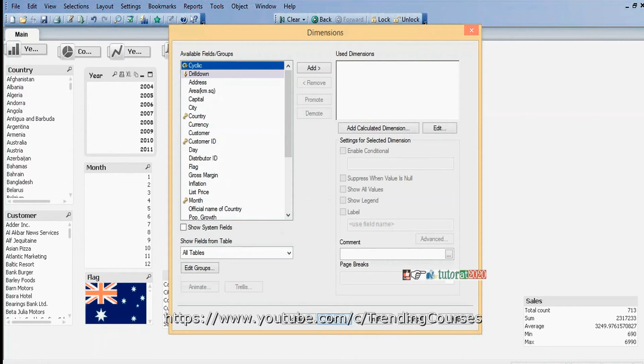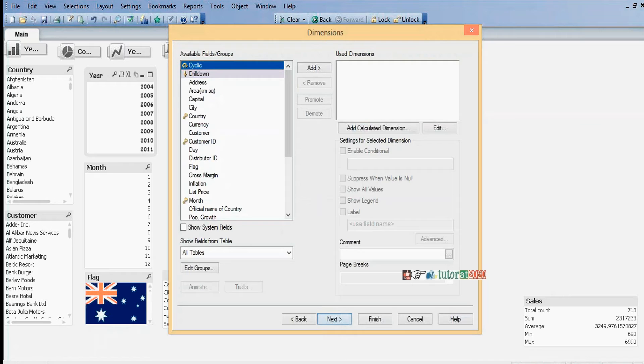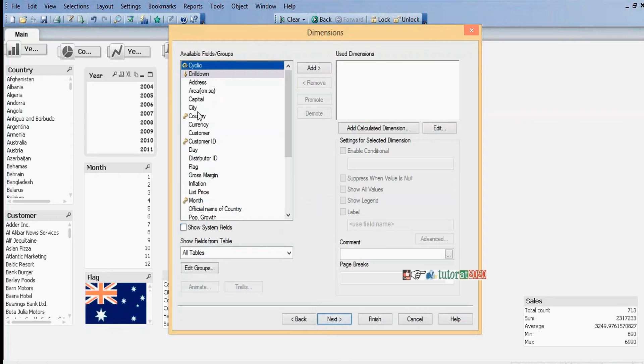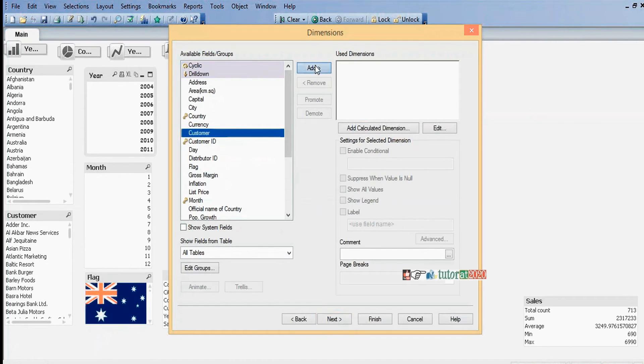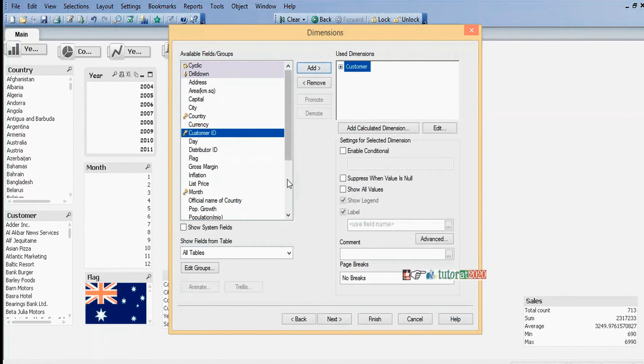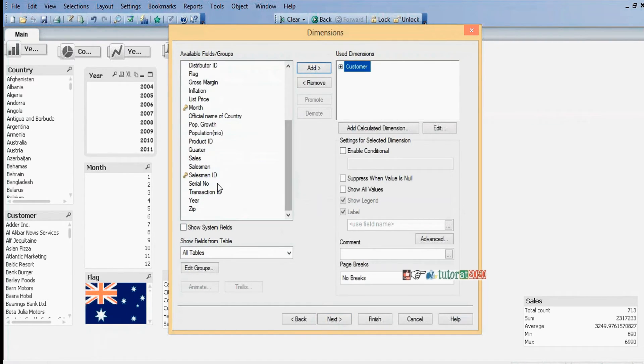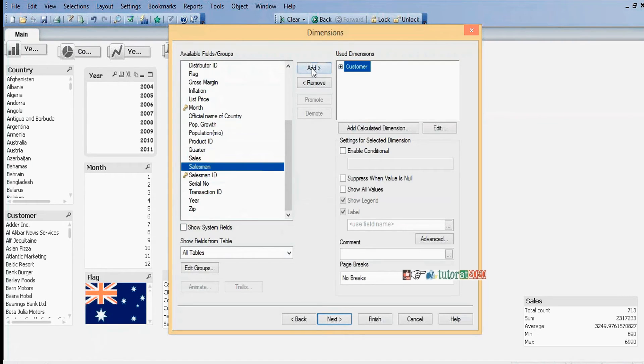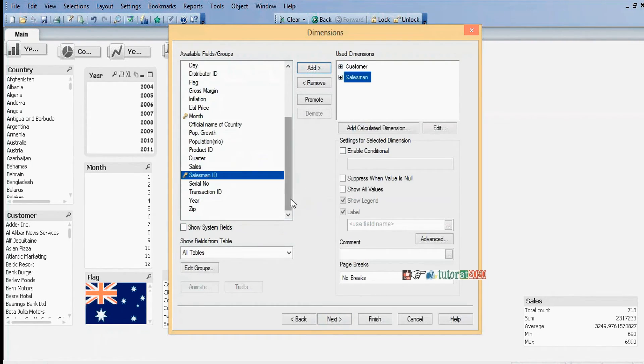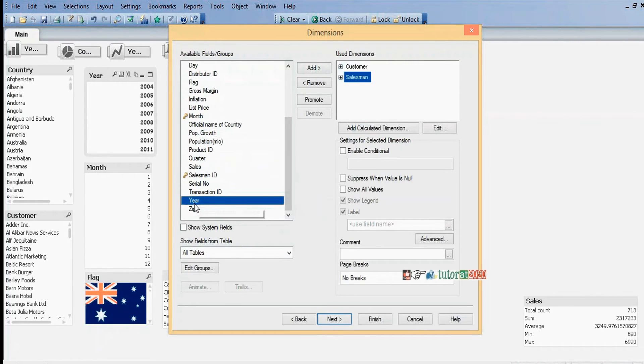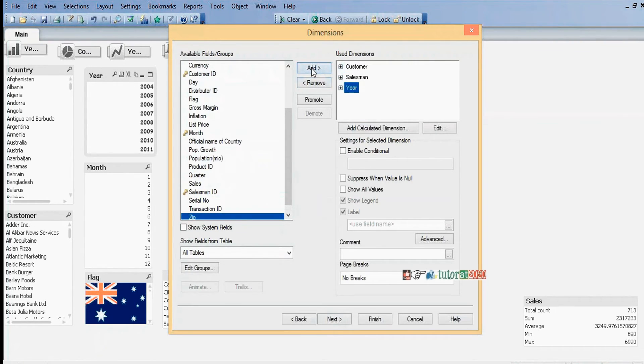PivotTable allows you to display multiple dimensions and multiple expressions. Here I will add Customer and Salesman dimensions.